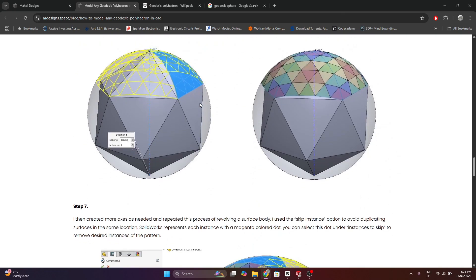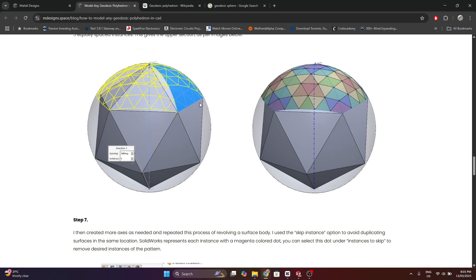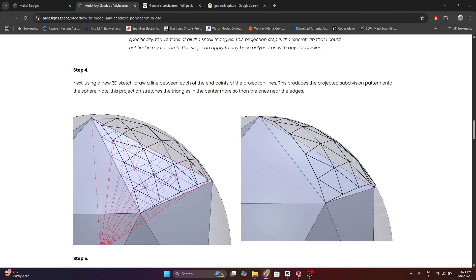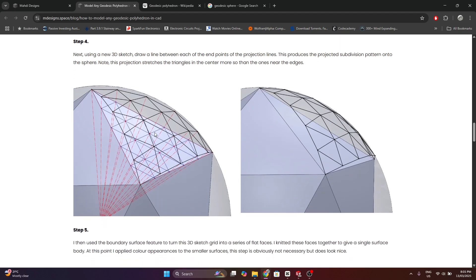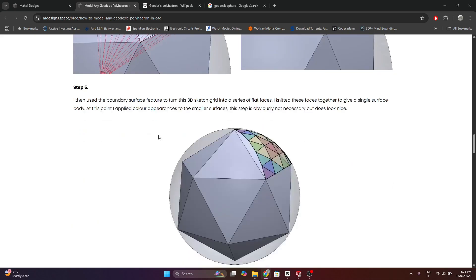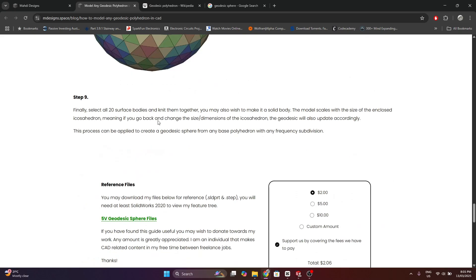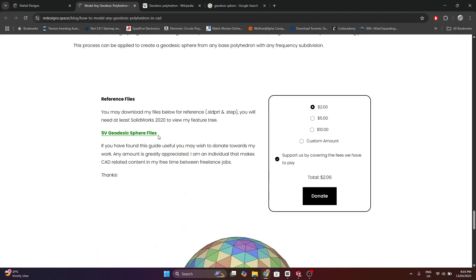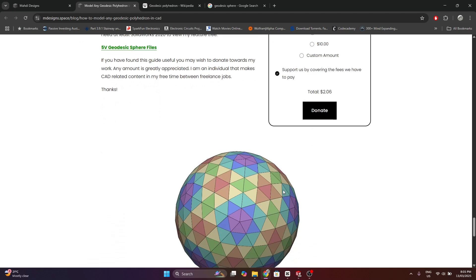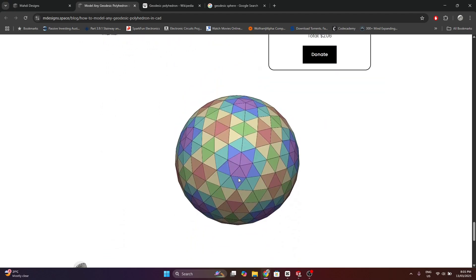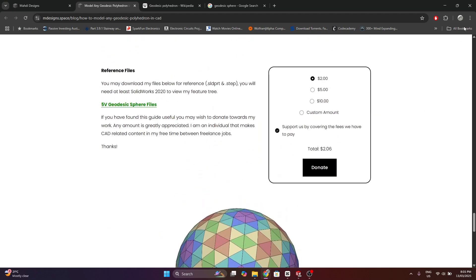Essentially why I did this was because there's one trick of how you project your flat subdivision to the outer surface of the sphere, which I couldn't find anywhere else. And it's really useful to know because it allows you to model any geodesic sphere. And finally, at the end, you can download my files, which is a SolidWorks file and a step file, as a reference for yourself.